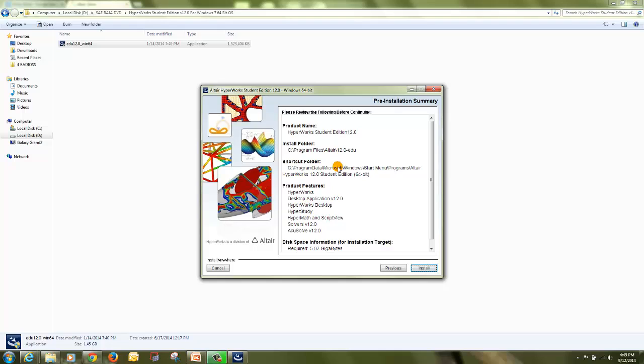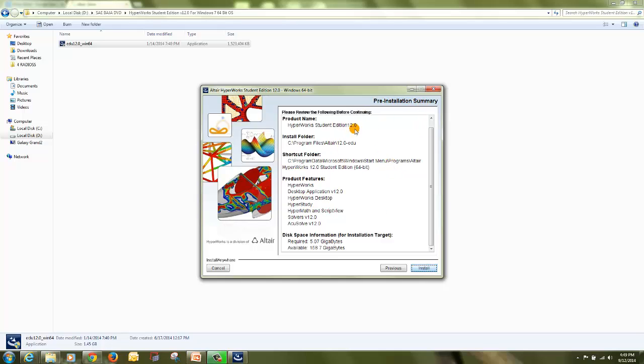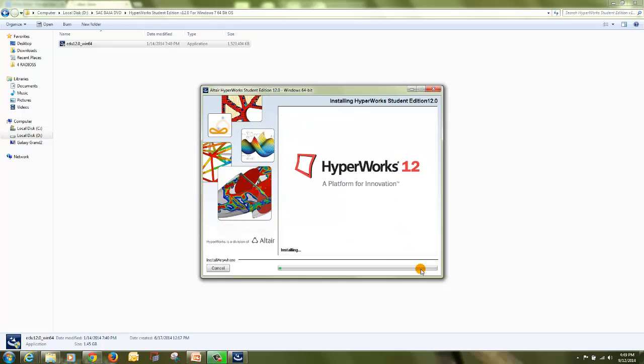It will ask the pre-installation summary. It will show you all the details regarding the installation. Click on install. Once you click on install, it will start the installation process. The installation process will take few minutes to complete.